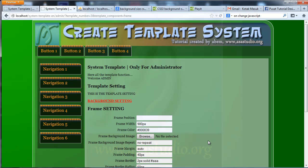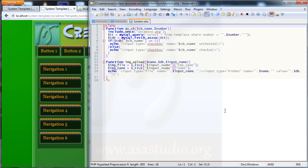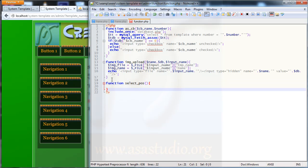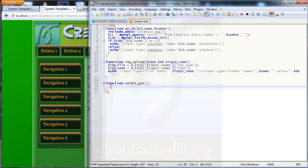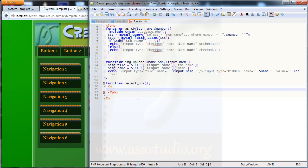Now I need a PHP function to add a select input to all my components in CSS, maybe like this. I go to my folder again, open function.php, and here I need to create a new function — maybe called select_position, like this. I need code like this and then closing PHP, then opening PHP again.